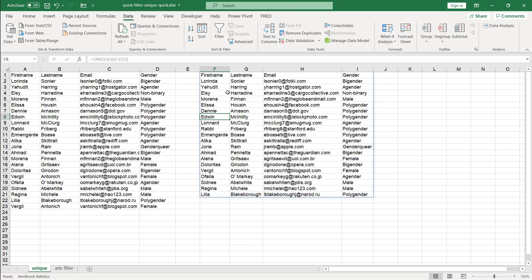But that's the way you can get this unique data. Now if you don't have Microsoft 365 for Excel, you can use the other way. This is using the advanced filter function. Let me go into the next tab.